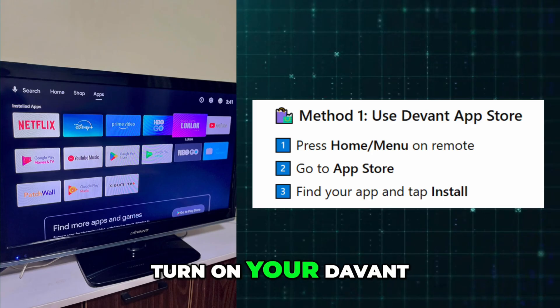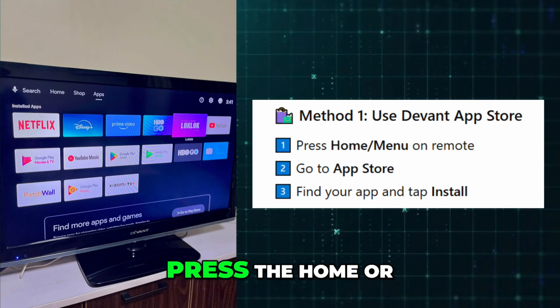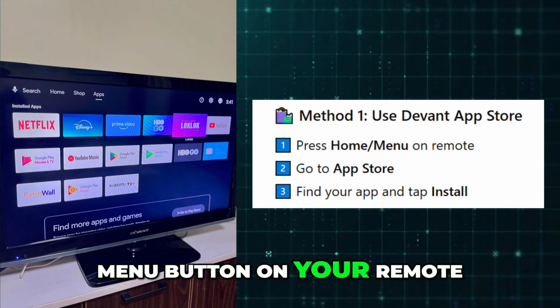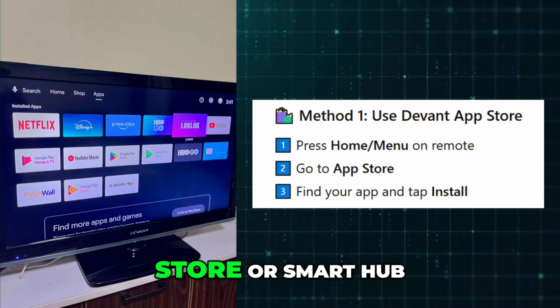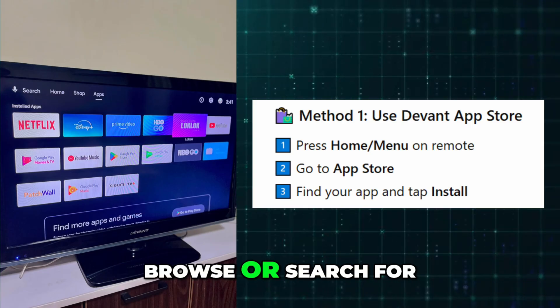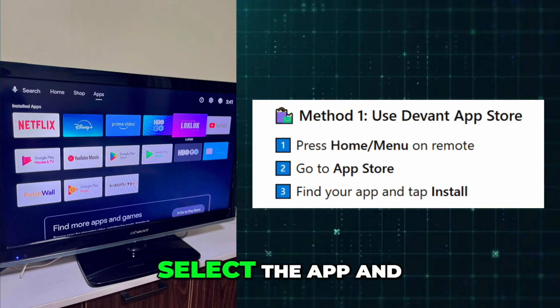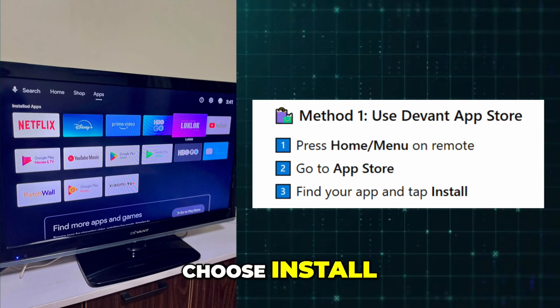Turn on your Devant Smart Television. Press the Home or Menu button on your remote. Navigate to the App Store or Smart Hub. Browse or search for the app you want. Select the app and choose Install.